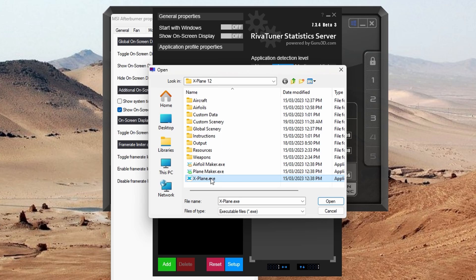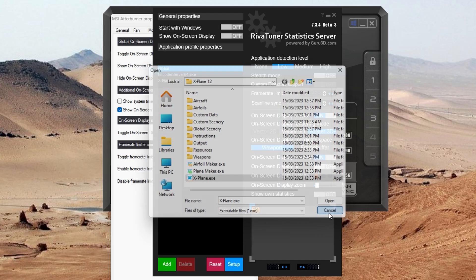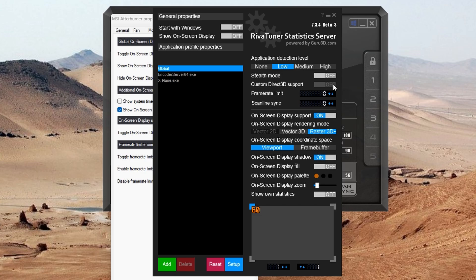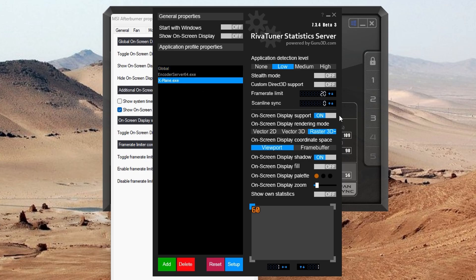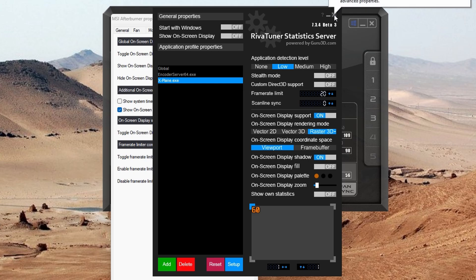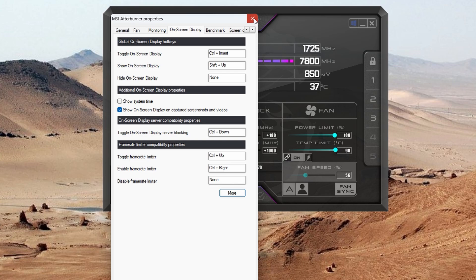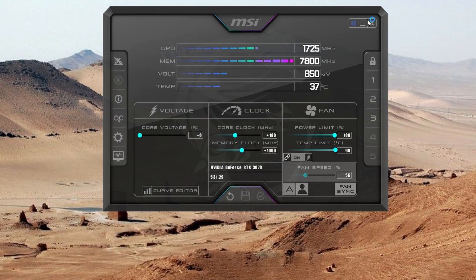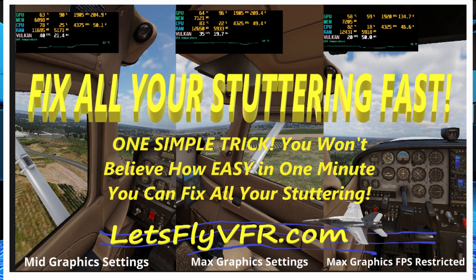Click 'add' and you'll get an option to find the executable for your sim — in this case X-Plane 12. Then on the right-hand side you'll see a couple of boxes — click on those and set them to whatever frame rate you'd like. I've gone for 20 fps. Close it all down and you'll see your frame rate lock to 20 fps. That's the simplest thing you can do — go to the cog on the left, navigate through settings to display settings, hit 'more,' and you'll see the FPS limiter on the right-hand side.